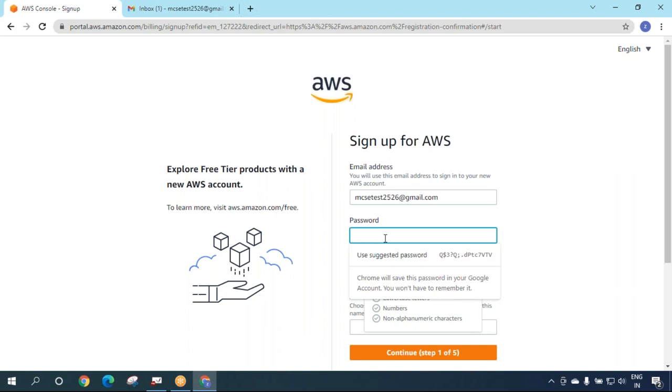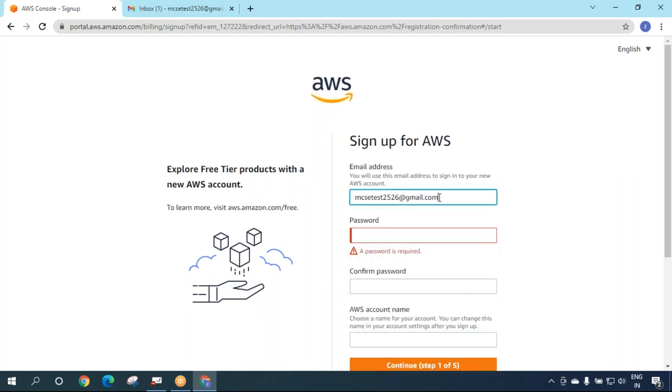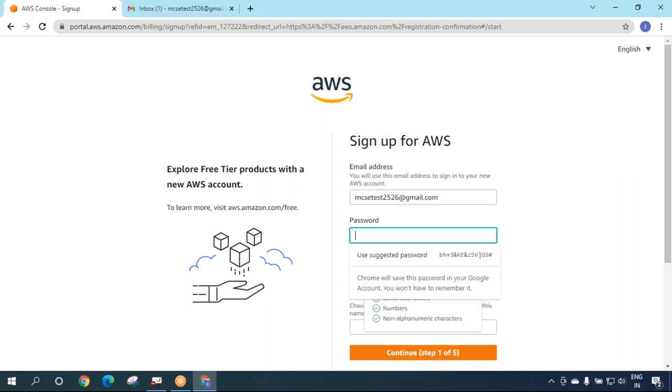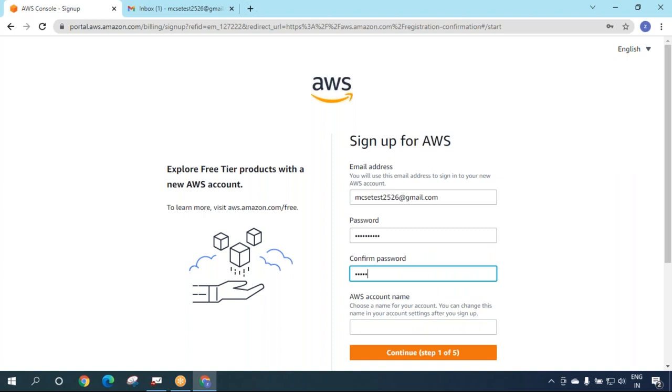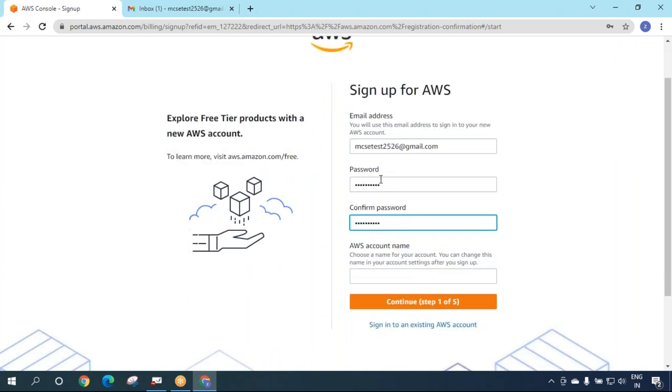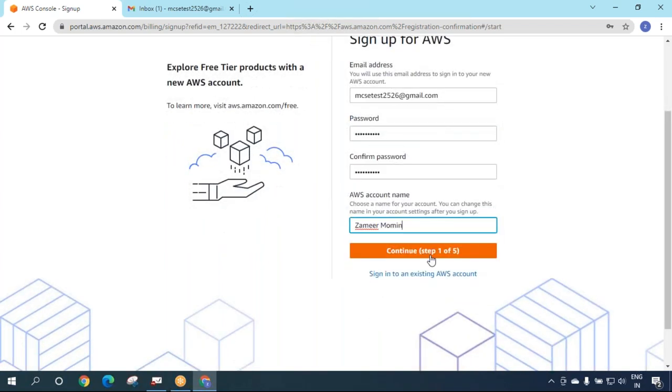The password should be 8 characters with capital letters, small letters, numbers, and special characters. Do not put your Gmail password here - create a new password. This is the password for AWS login. Enter an AWS account name and continue.